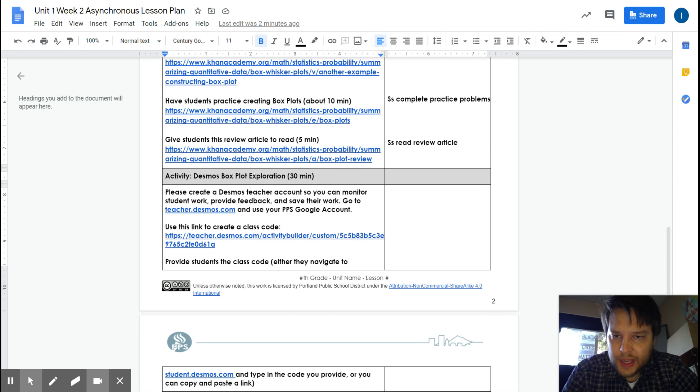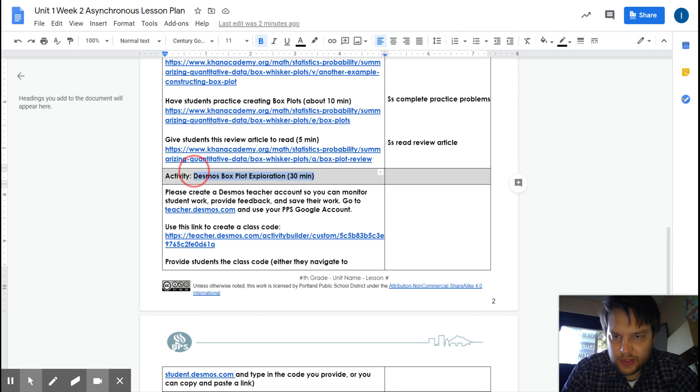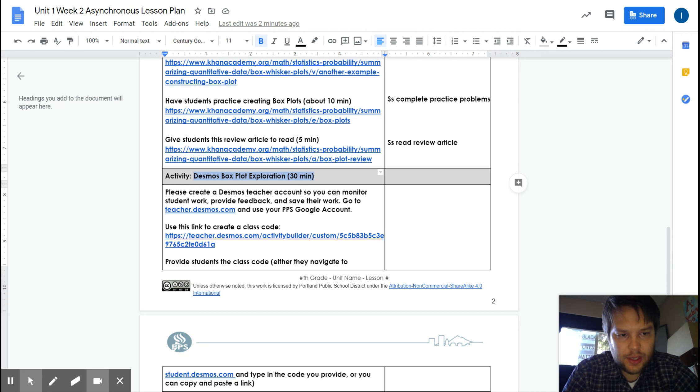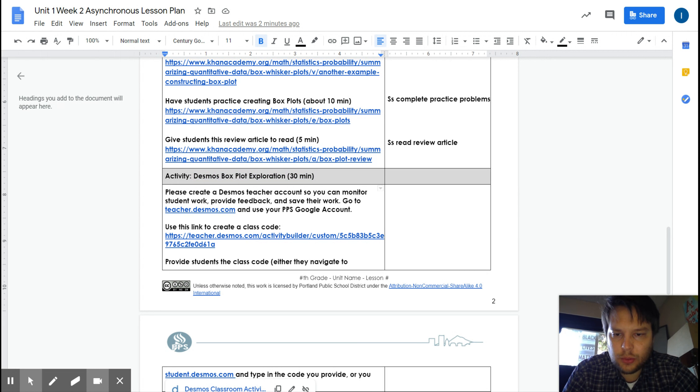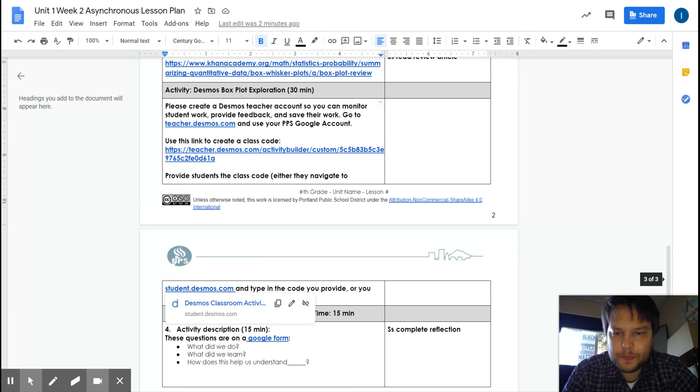Then you're going to do a Desmos box plot exploration. So this gets a little bit more high level towards the end. I think it helps you see some pros and cons of box plots. Take about half an hour to work on that.